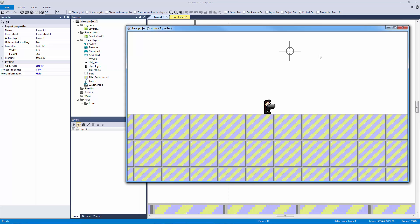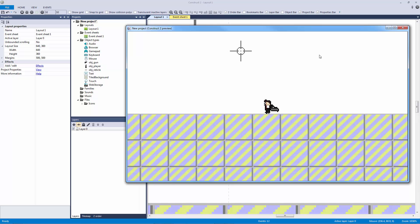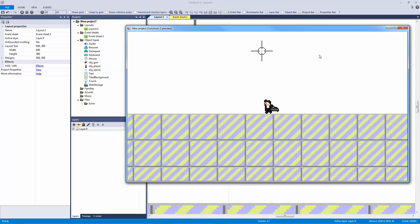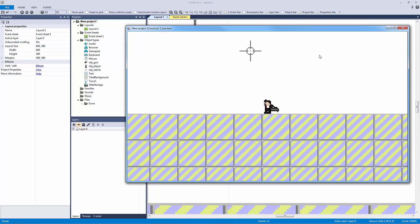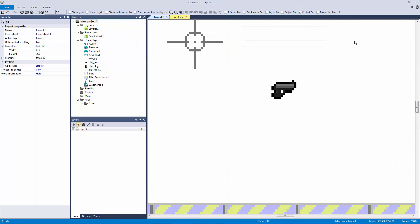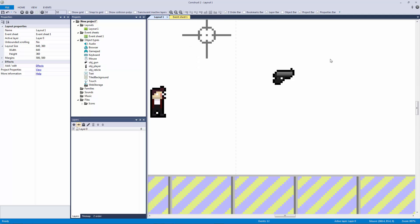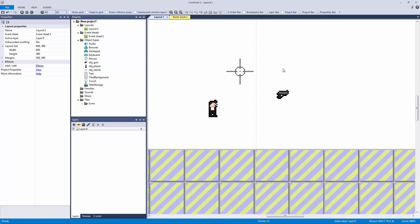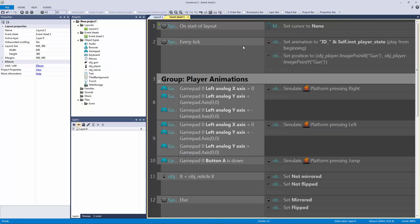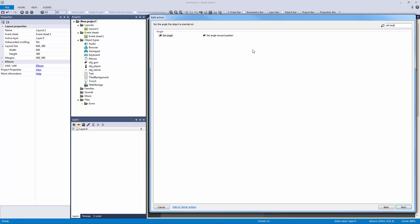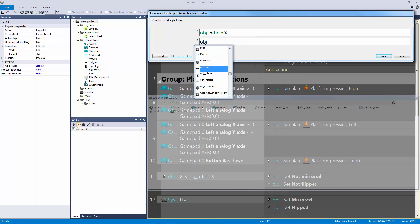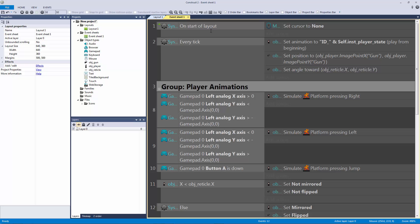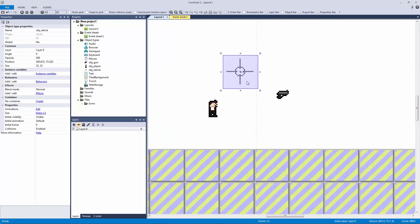We can still walk with the gun, and you can see it's flipping correctly since we're rotating around the reticle object — we're halfway there. Now we want to set the angle. Generally I would set the angle towards mouse x and mouse y, which works fine, but for the gamepad we're going to set the gun's angle towards the reticle position: set angle towards reticle.x, reticle.y.